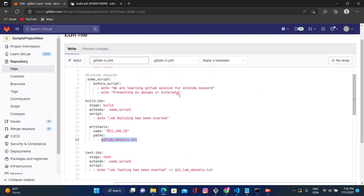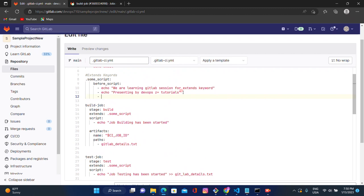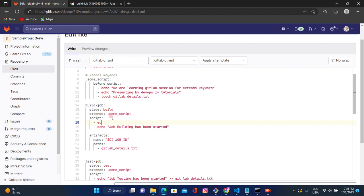Let's go here and create the file using: 'touch gitlab_details.txt'. While executing this script, it first calls the extend function, creates this file, and then we add some data inside it. Under the script, let's add an echo — I will add the job name using the variable '$CI_JOB_NAME' and the pipeline ID using '$CI_PIPELINE_ID'.